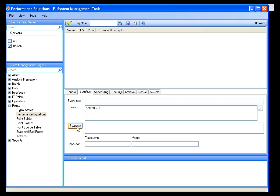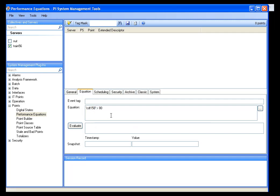If I hit the Evaluate button, I'm going to get an error because I need to pay attention to the specific performance equation syntaxes. A quick rule to remember: tag names and timestamps go in single quotes, strings in double quotes. You can see here that I clearly have a tag name, so I can put single quotes around it, click Evaluate, and you can see that this does evaluate to true.